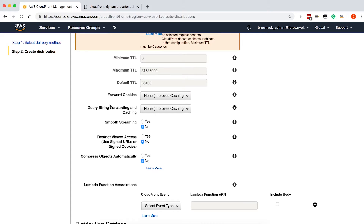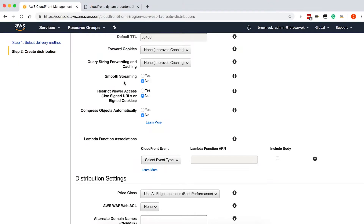You also have the ability to forward cookies or query strings to the origin; we'll leave this as none. We're also not doing any smooth streaming, so we can leave that as no. Nor are we going to use any signed URLs or signed cookies, which are just a way to restrict access to certain content based on access policies you set for different assets. We can also have CloudFront compress objects automatically — we'll want to set this to yes, as compressing objects helps lower your overall egress costs and usually boosts performance. We're not going to be running any Lambda functions in this distribution, so we'll leave those blank as well.